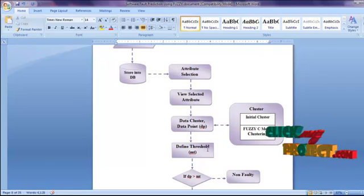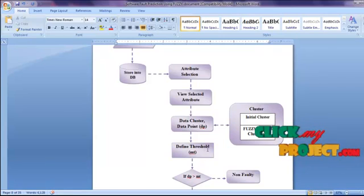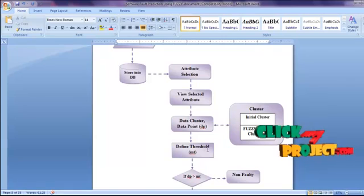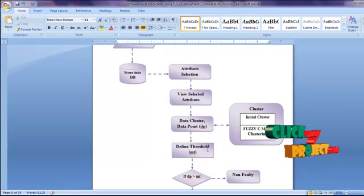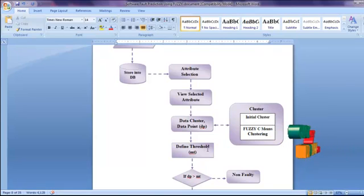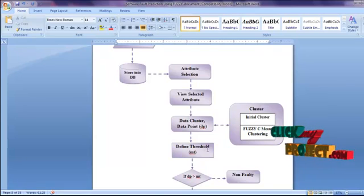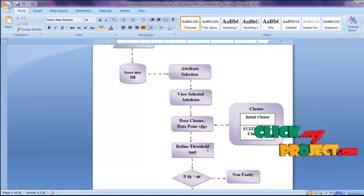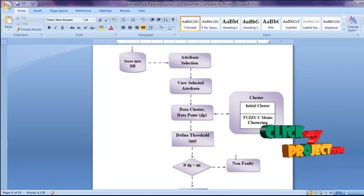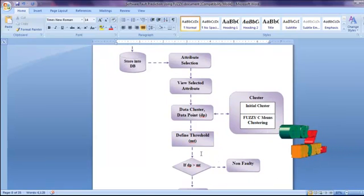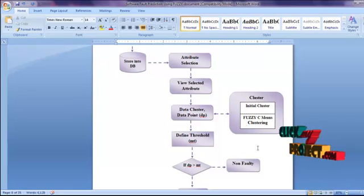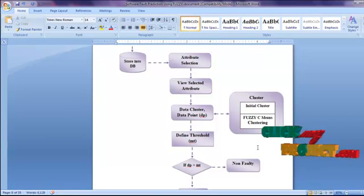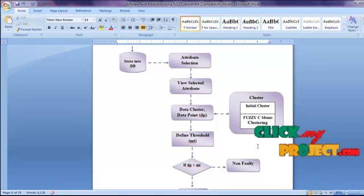First, we select the threshold attributes and define the threshold value of the attribute. Then we compare our threshold value to the centroid value of the cluster.